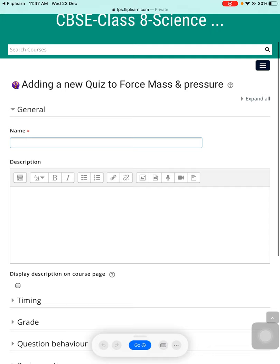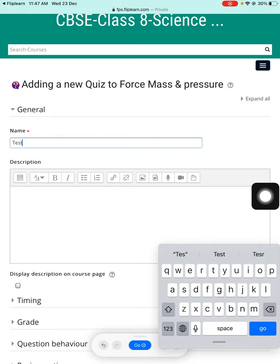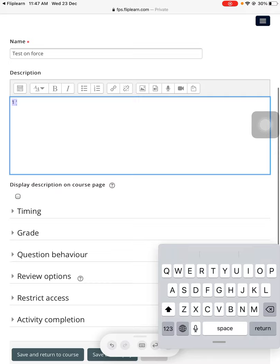Quiz, test, or exam is all the same, teachers. Once I've entered into this, I will write the name as maybe 'Test on Force.' I can just write 'Test on Force,' done.